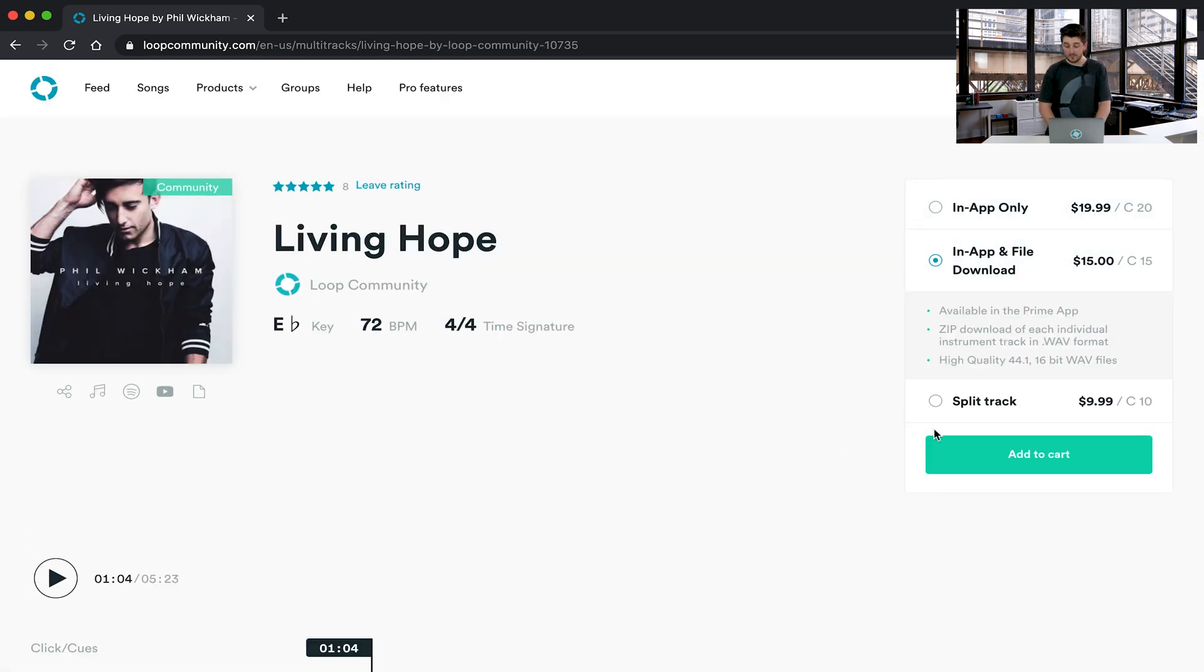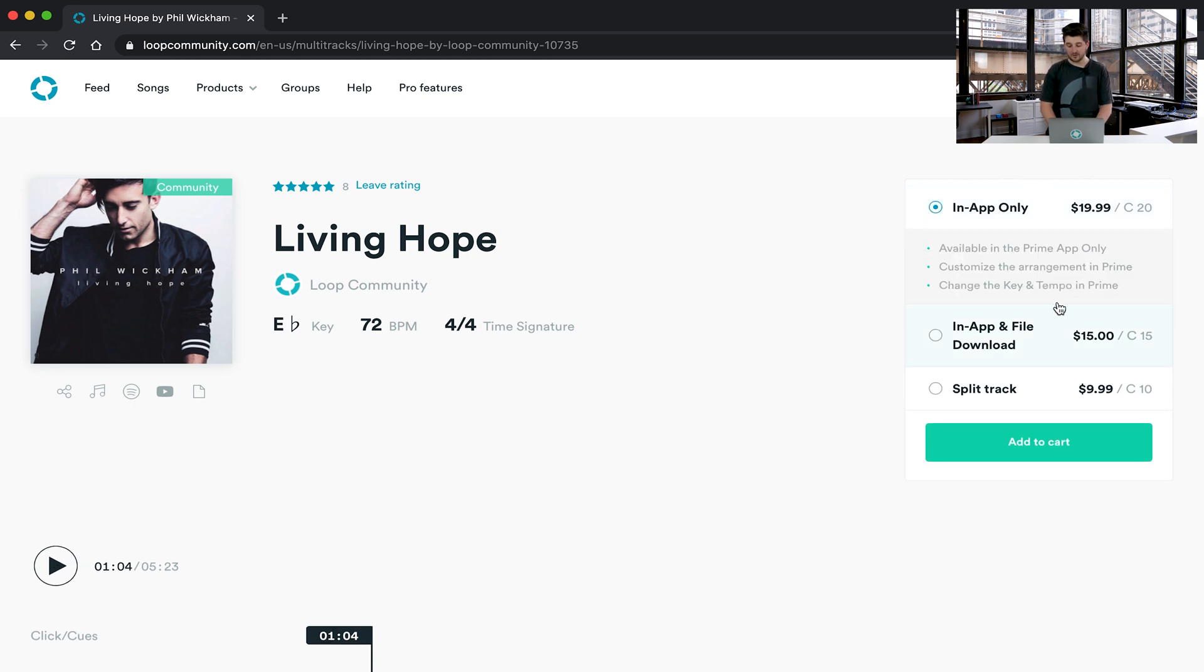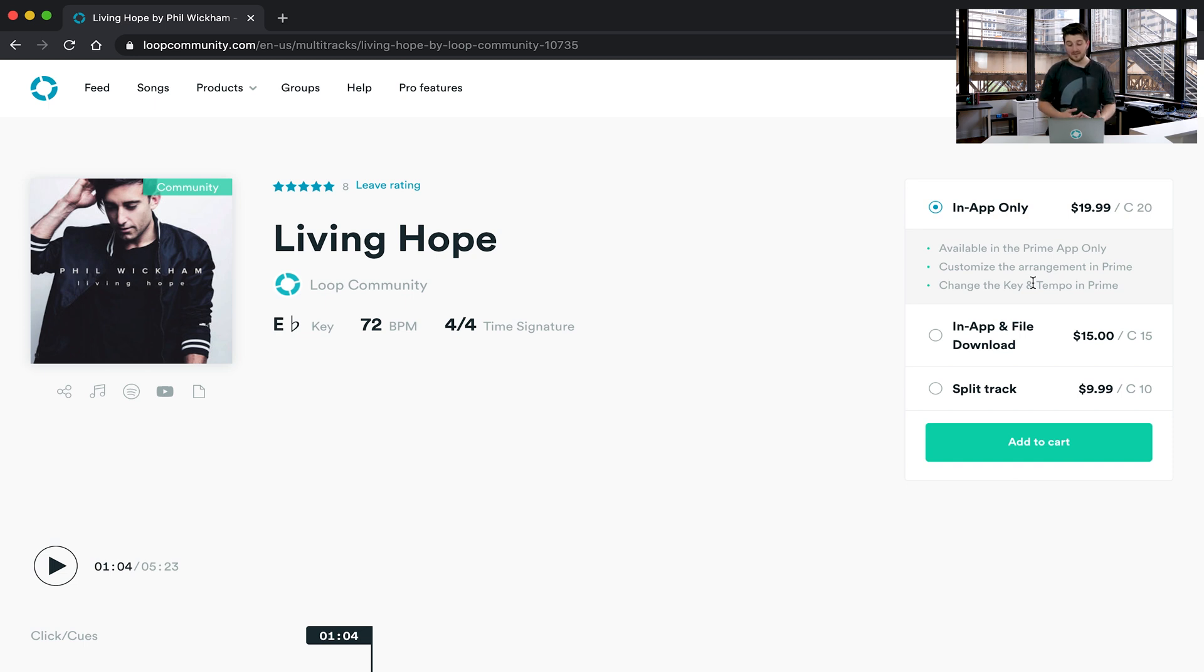So there's three purchase options and if you're using the Prime app, you want to click the in app only version. This will allow you to customize the tracks that you're using in Prime and you'll have the tracks immediately as soon as you purchase them in the app. Click add to cart and check out.